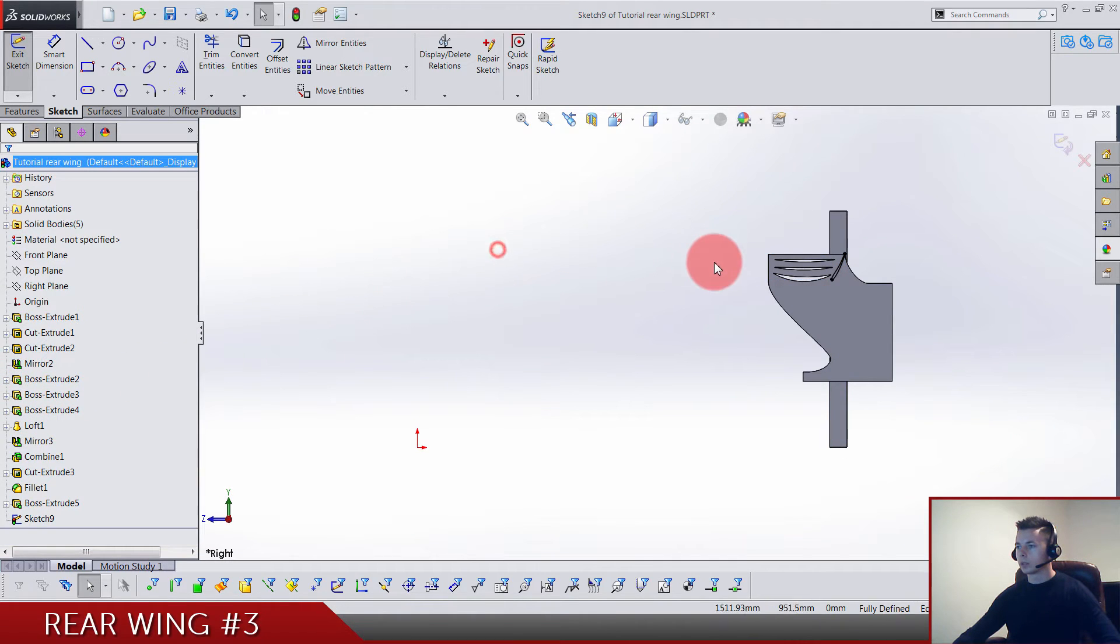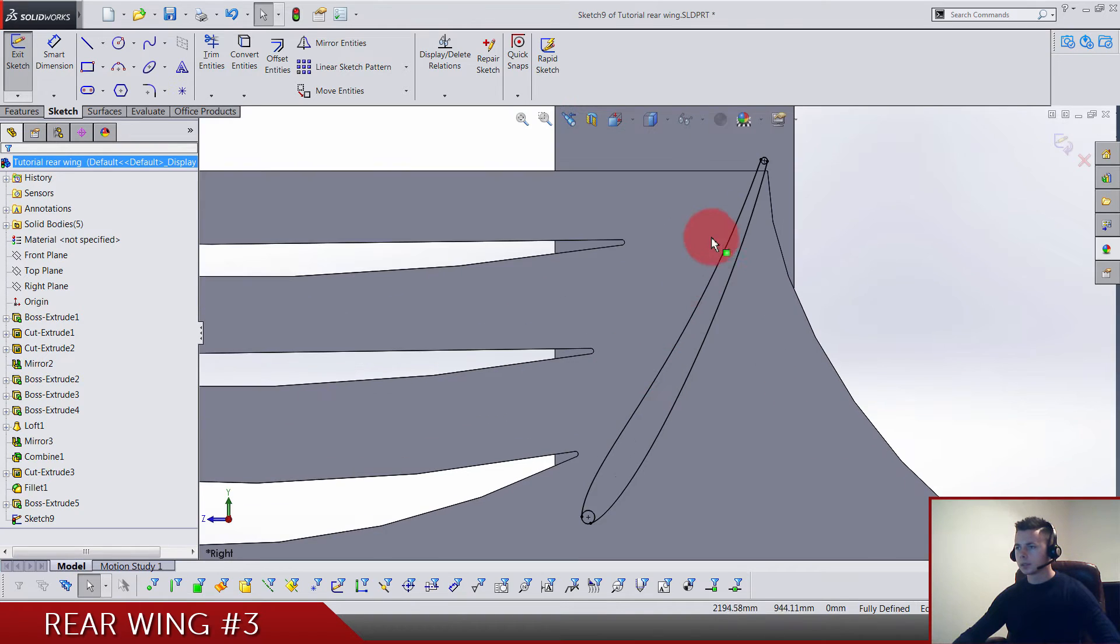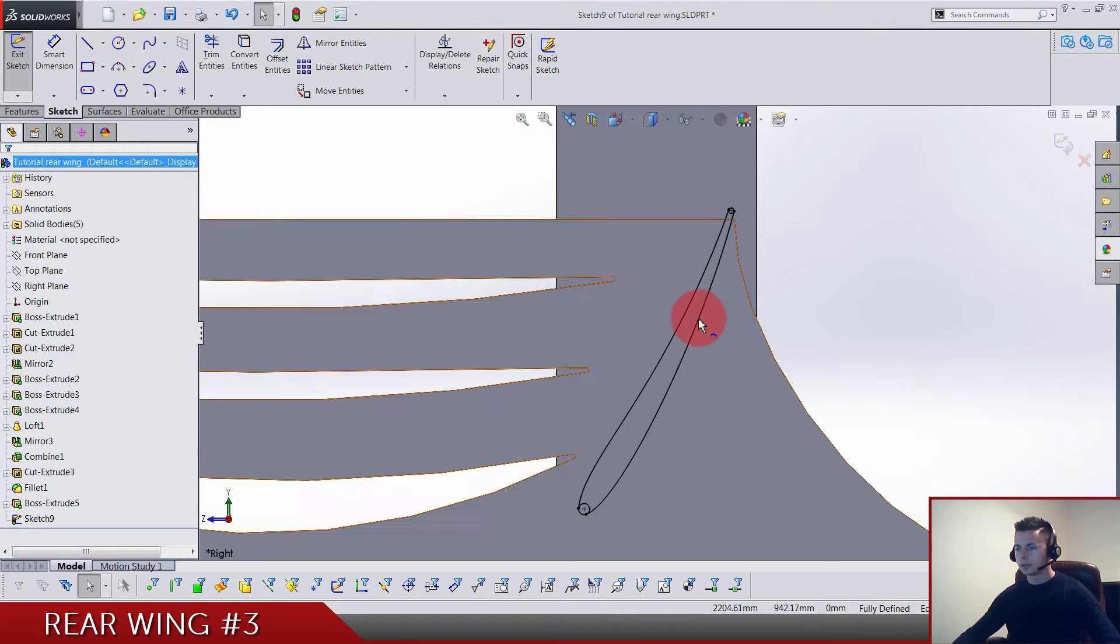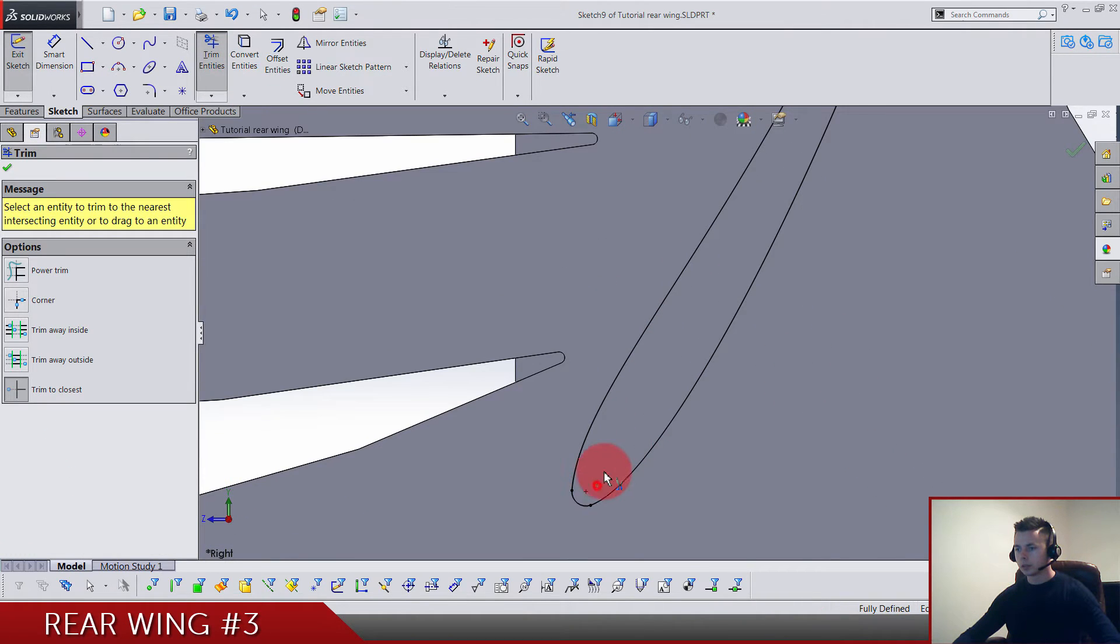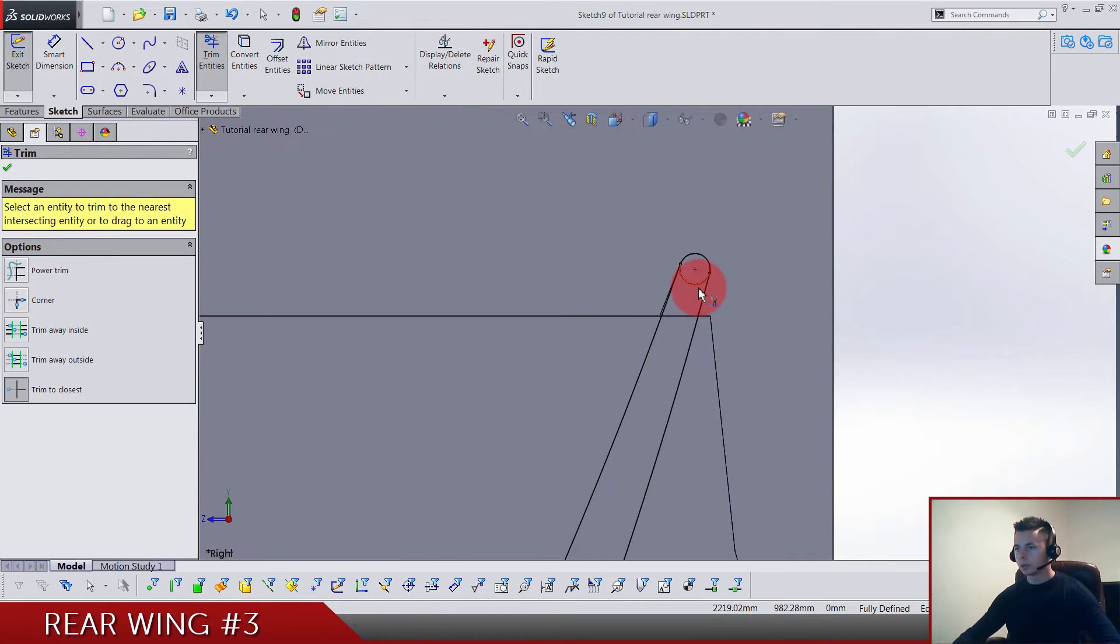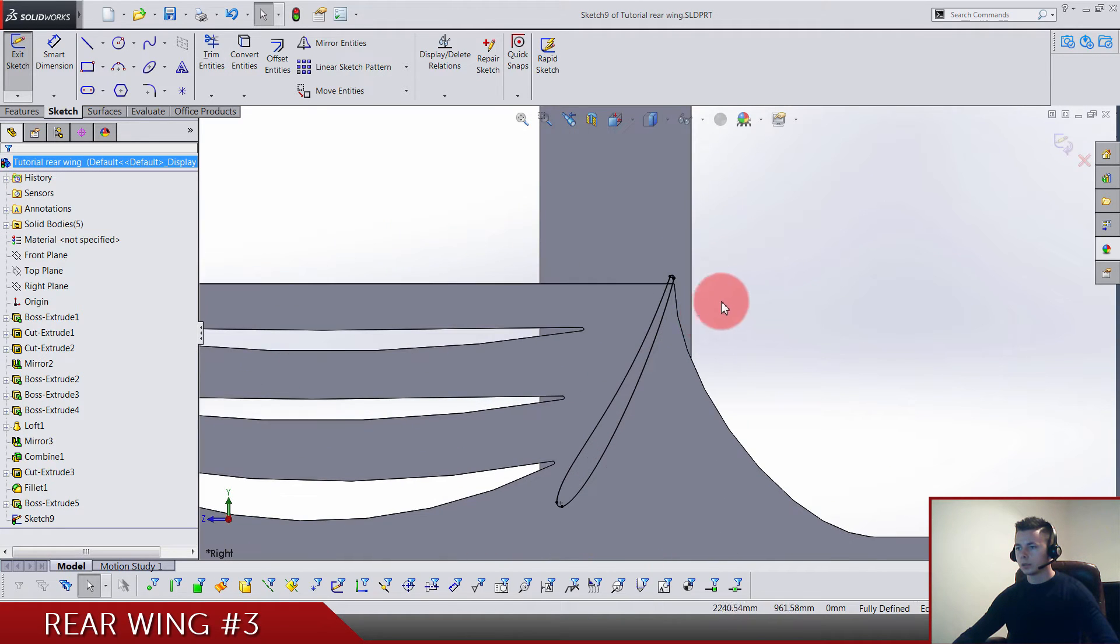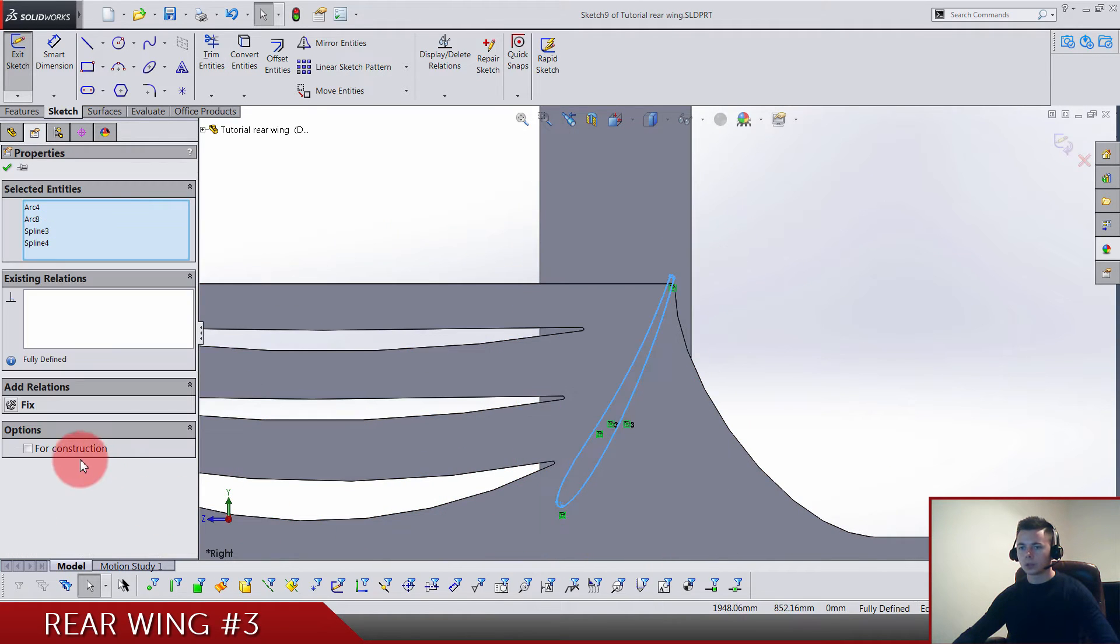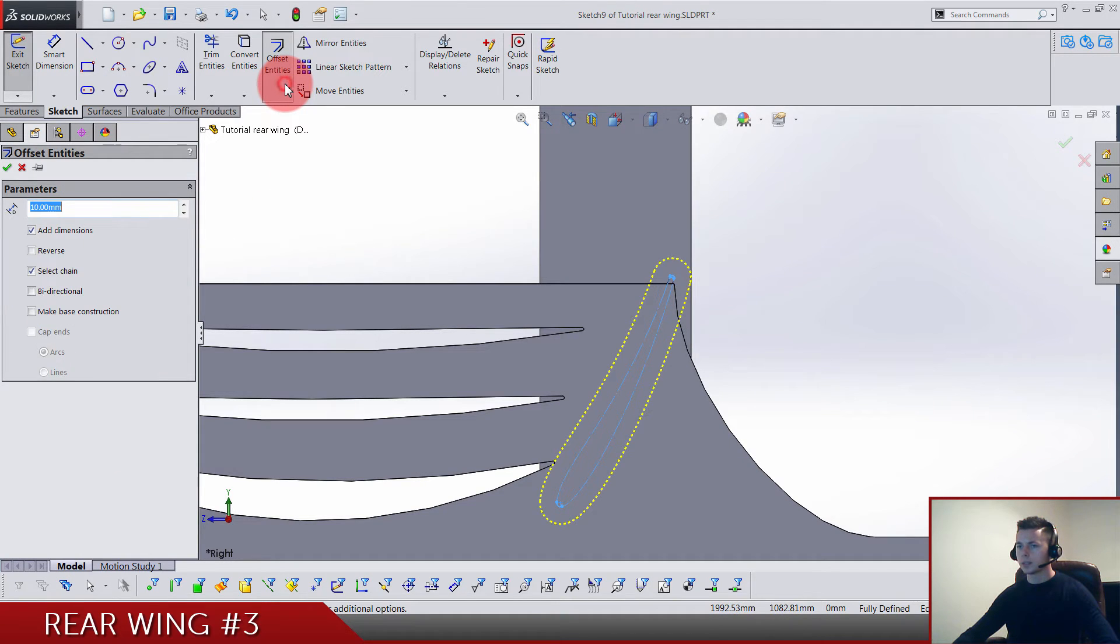We hide this sketch, right? Not right plane. Let's trim out this one and this one, and also select everything and make for construction and at the same time offset it by 7.5.